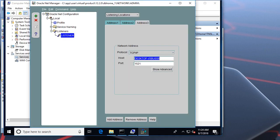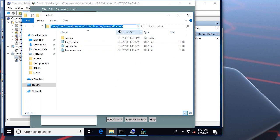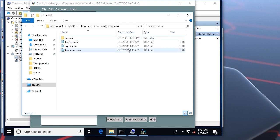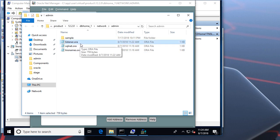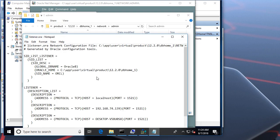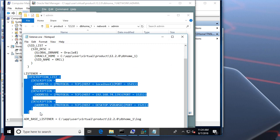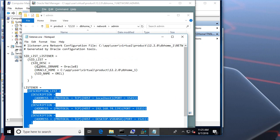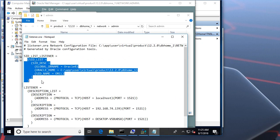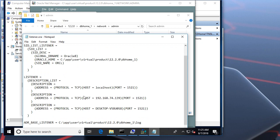Additionally, let me show the listener file, the listener configuration file. This file is usually located at the Oracle Home, Network and Admin folder. This is the configuration file associated with the listener. Let's open it. As you can see, here is the list of listening locations. And here is the list of database services associated with the listener.